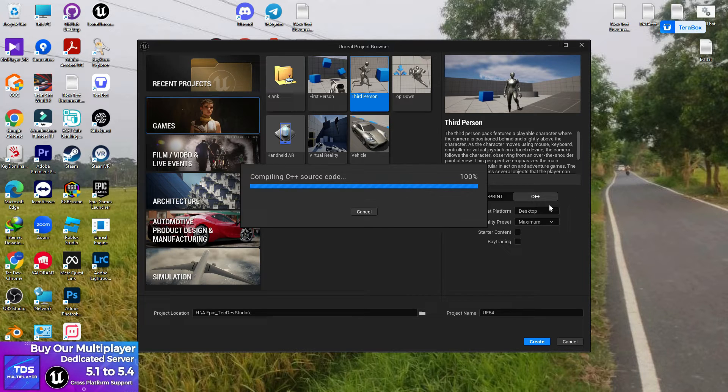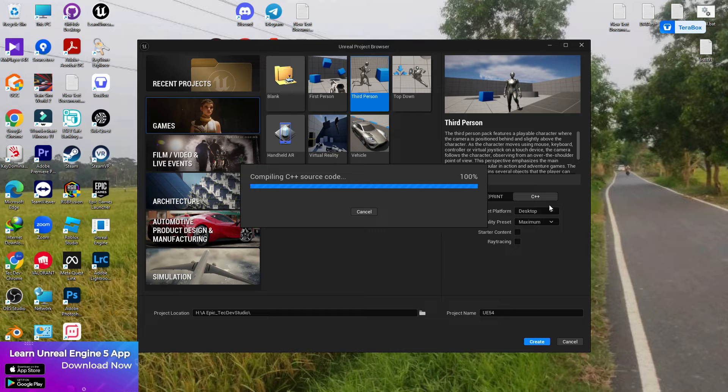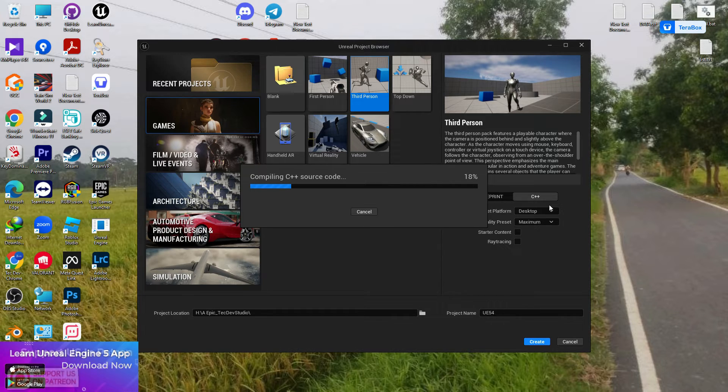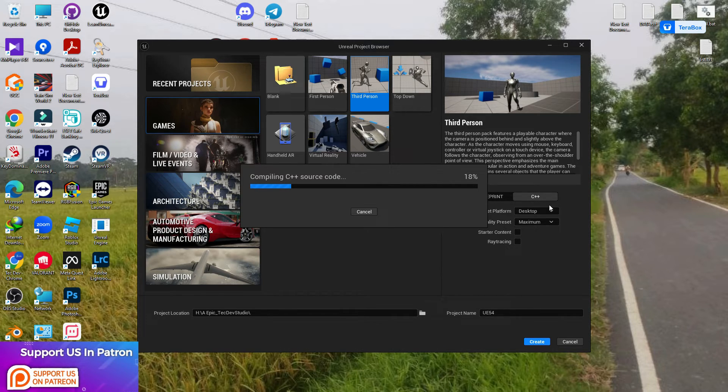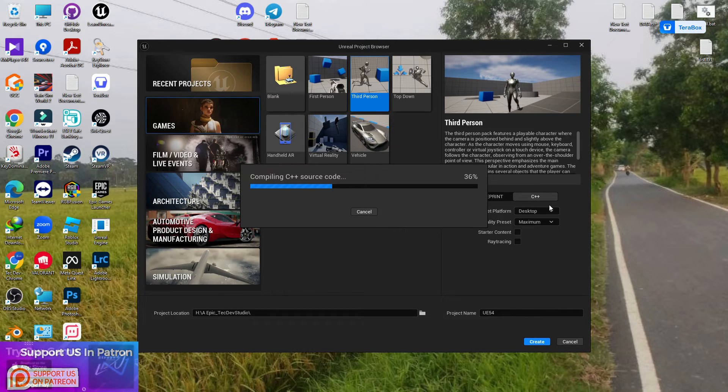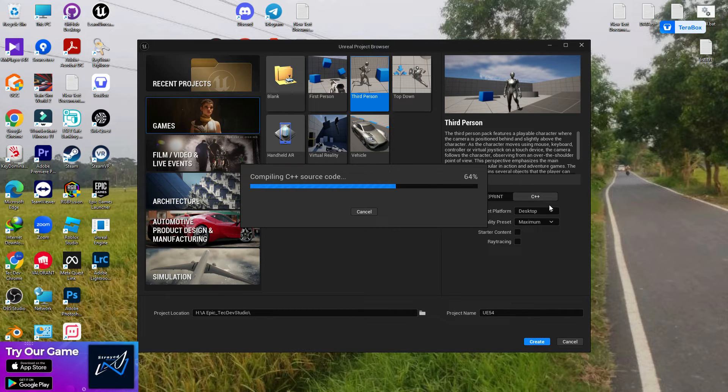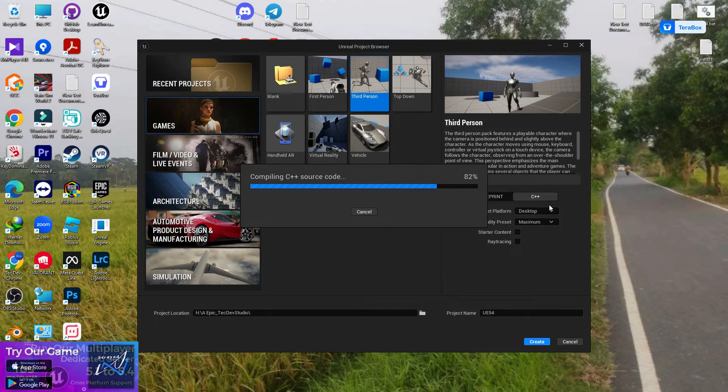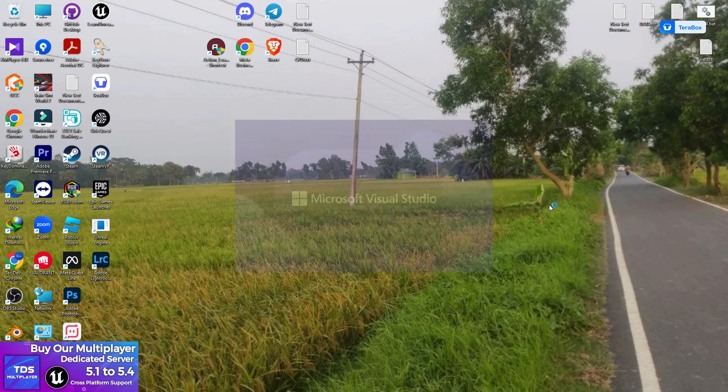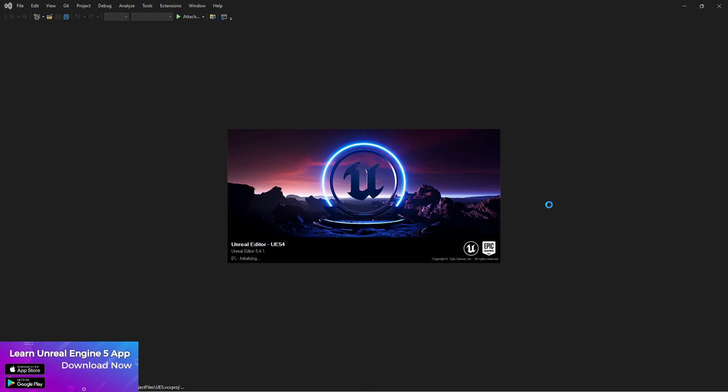It's not affecting every Unreal Engine user. It just affects specific users who basically forgot to install those specific components.